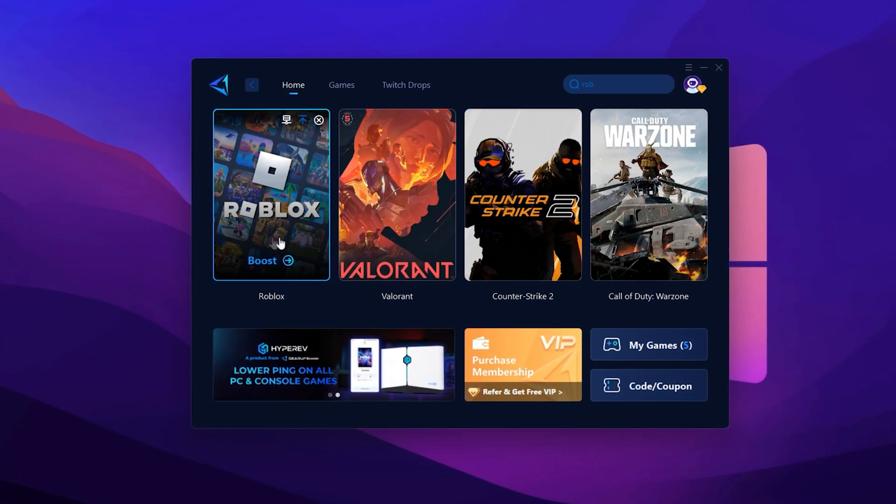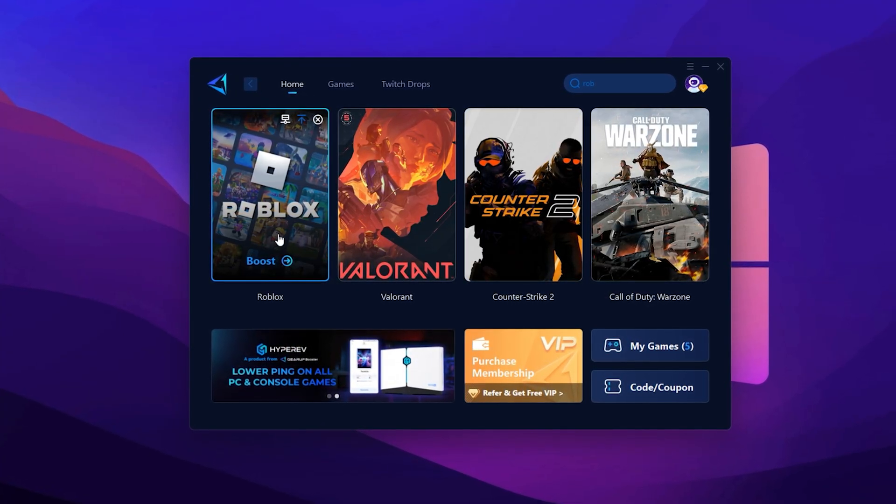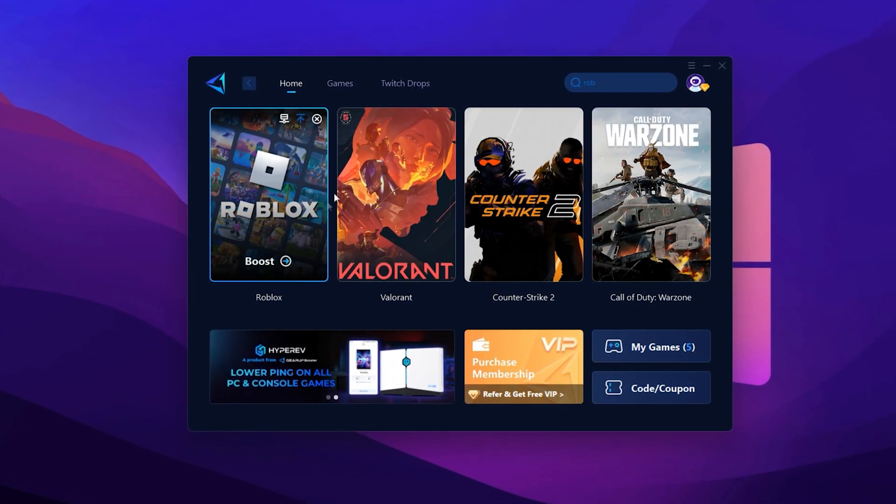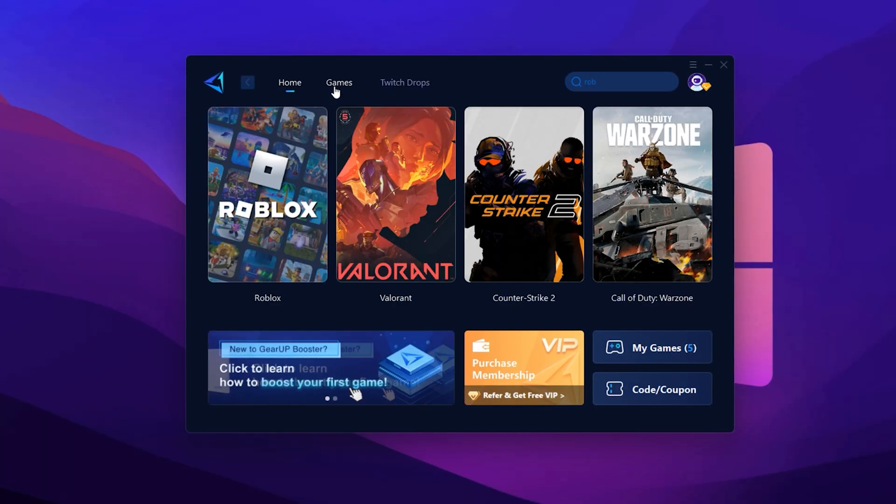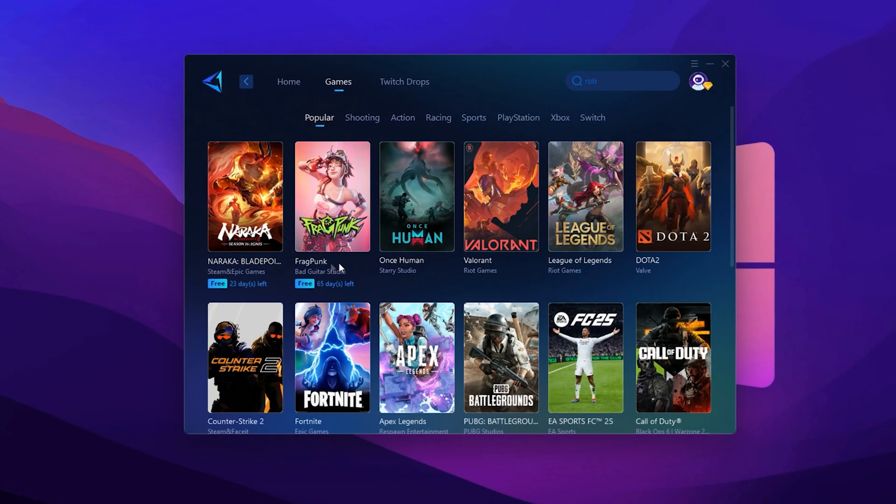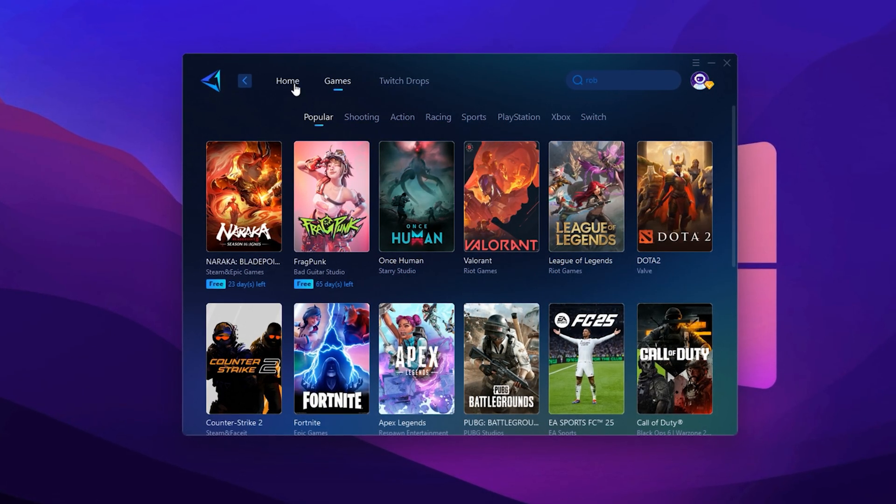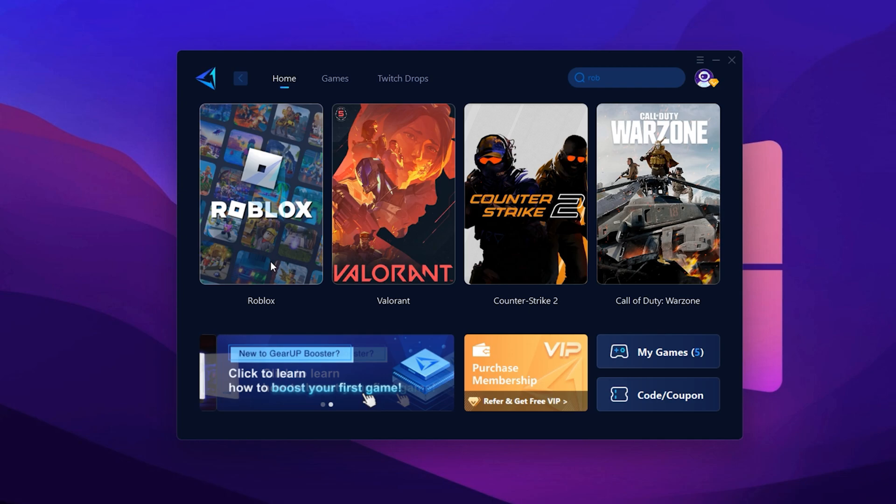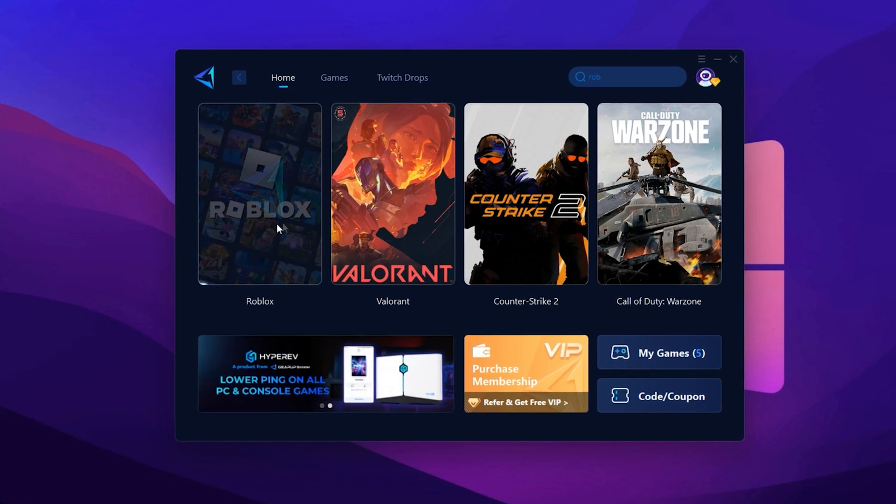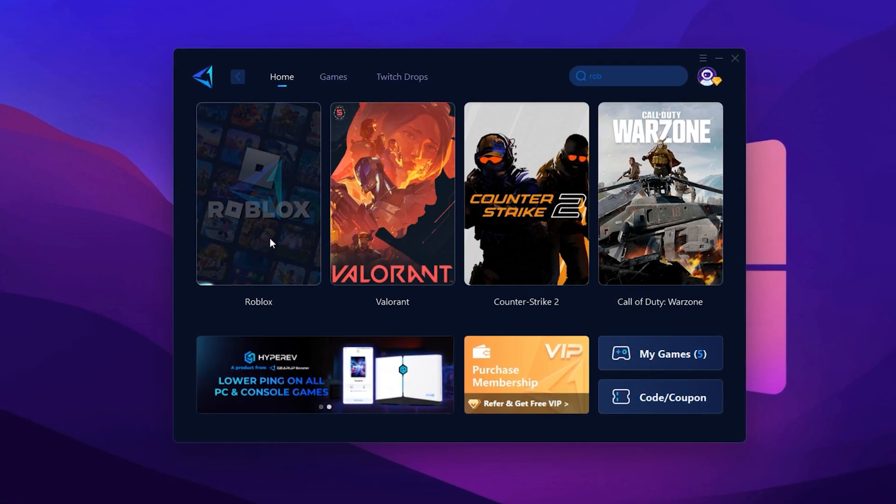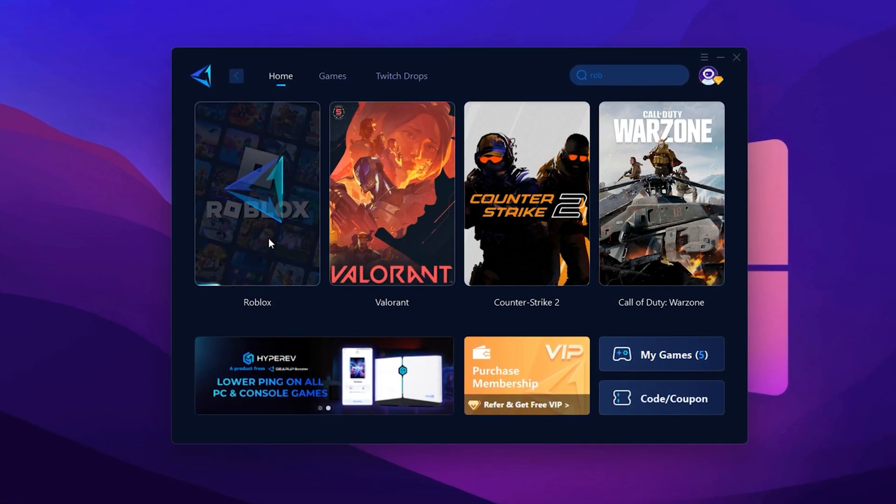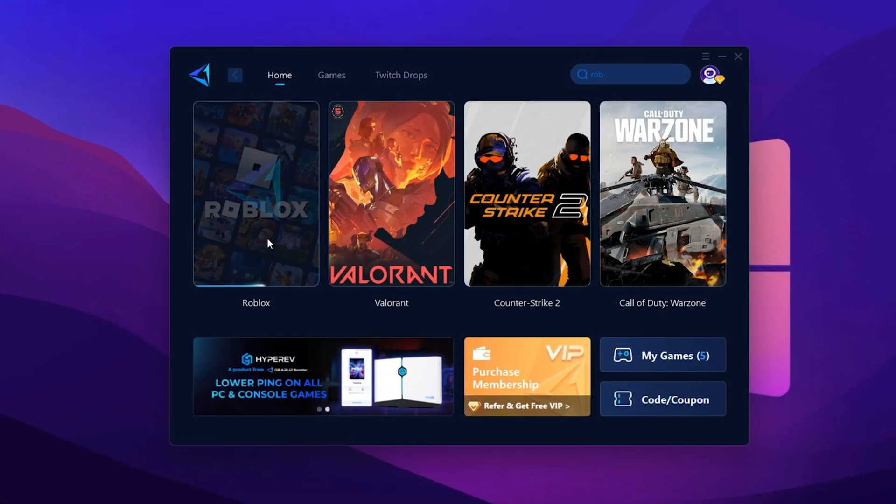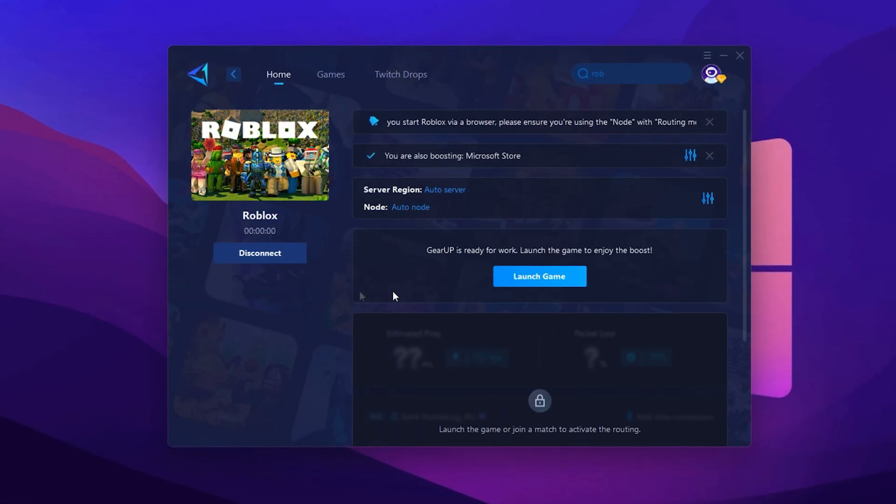If Roblox is already listed there, perfect. If not, go to the Games tab, search for Roblox and add it manually. Now return to the Home tab and click on Roblox, then hit the Boost button. Gear Up Booster will now optimize your game settings and begin scanning for the best server.